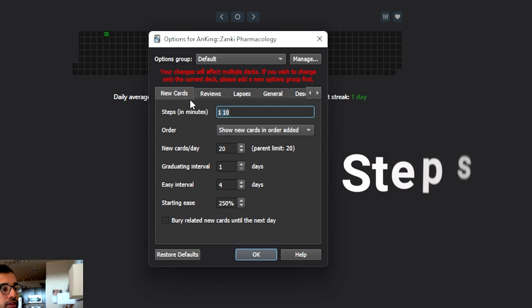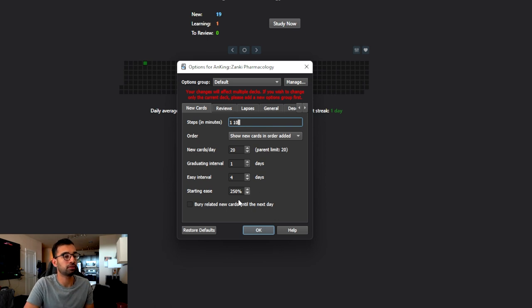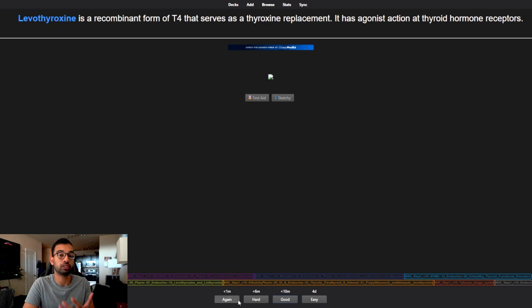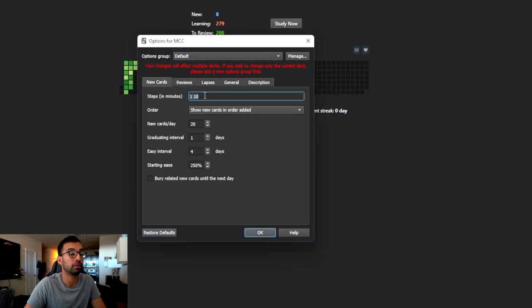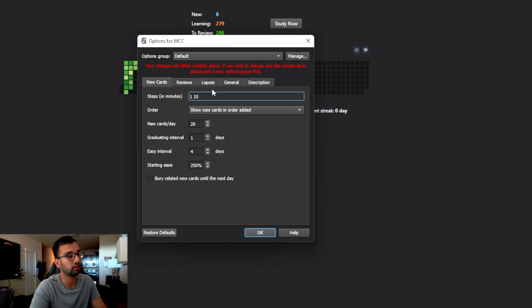The first thing we have to understand are steps. In the new card settings, steps are shown in minutes. If I kept the default steps of 1 and 10 minutes, then if I click 'again' on a flashcard, it's going to show it to me again in one minute. If I select 'good,' it'll show me that card again in 10 minutes. Steps are essentially how you want Anki to move along every time you don't or do understand a flashcard.